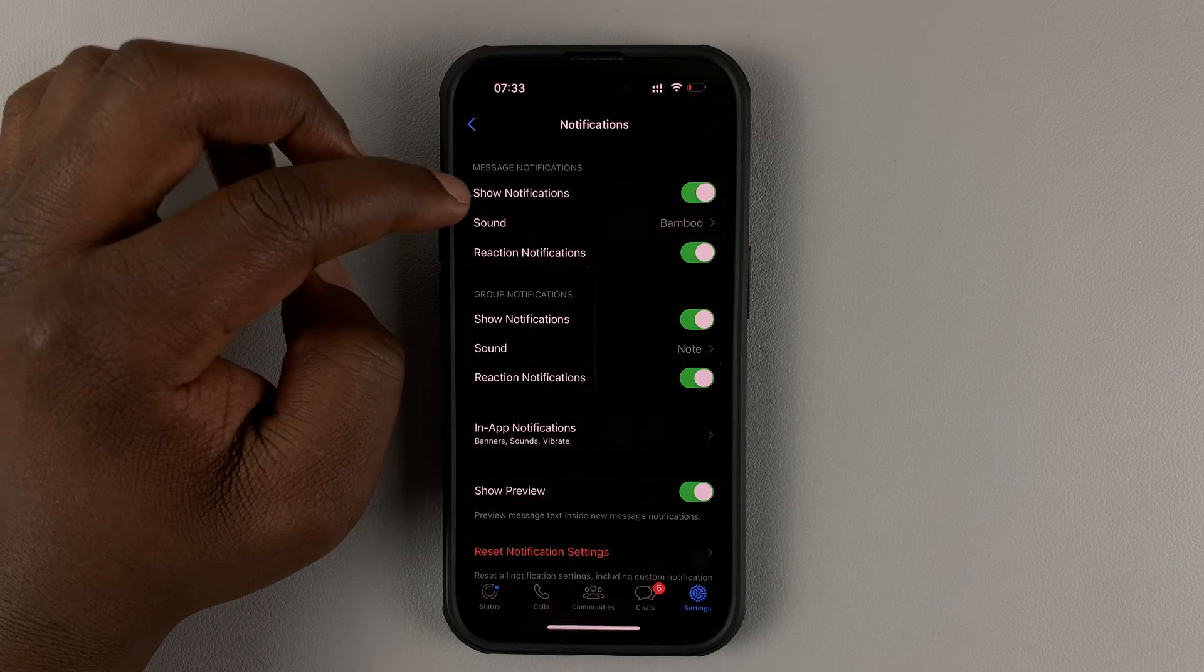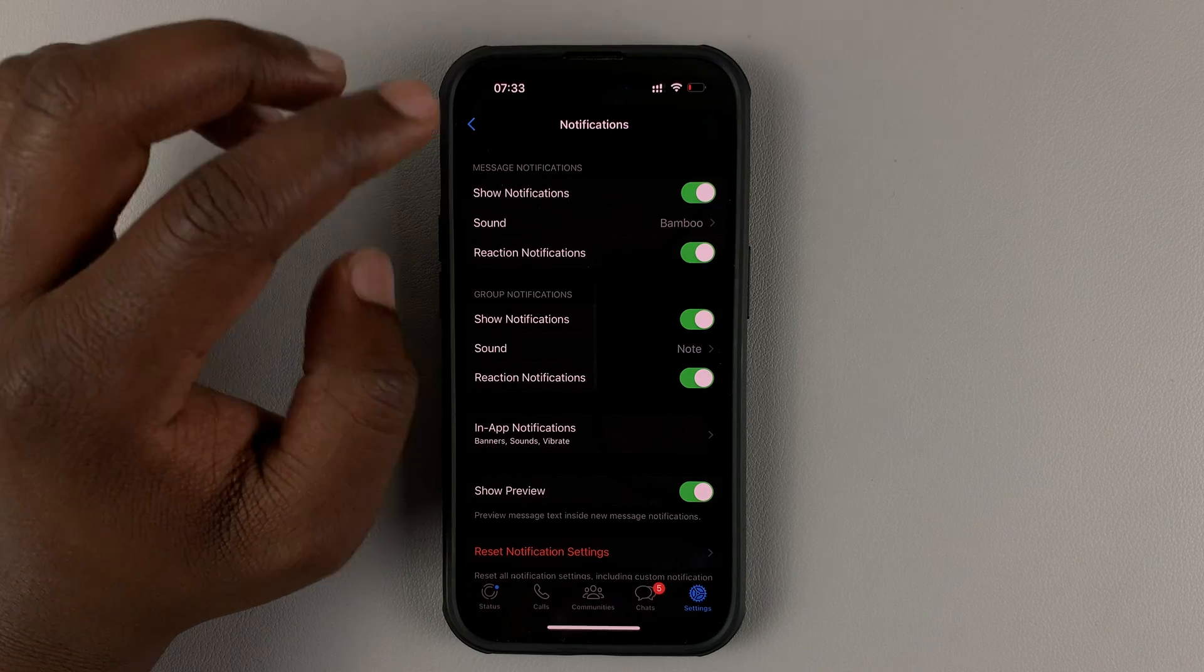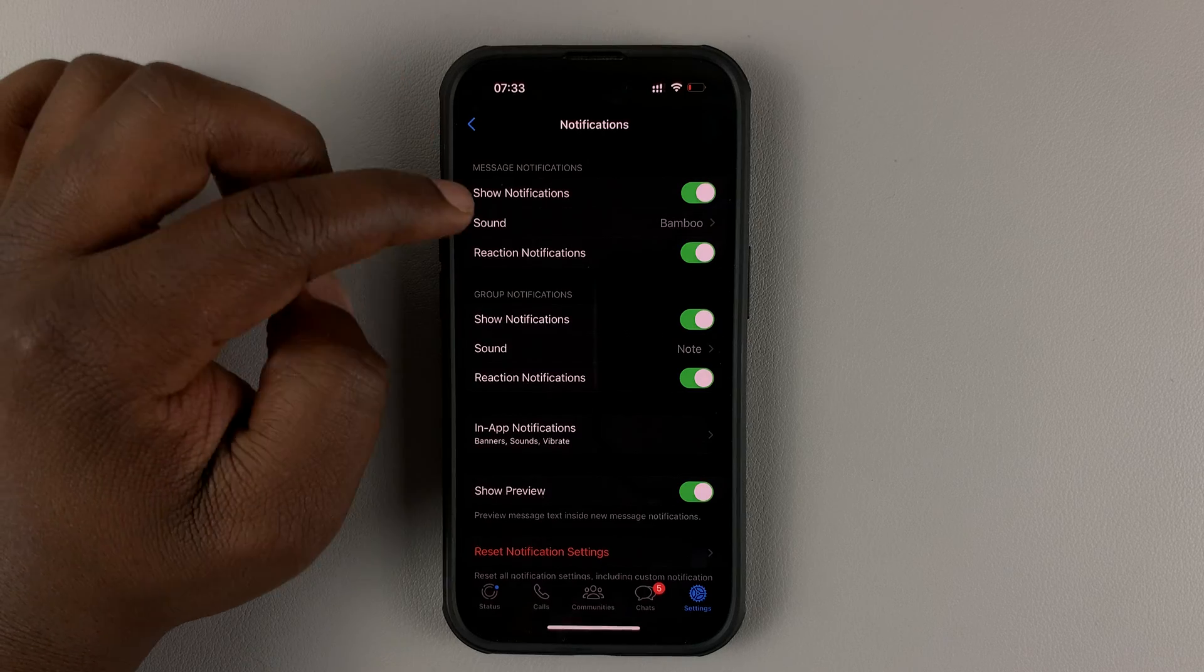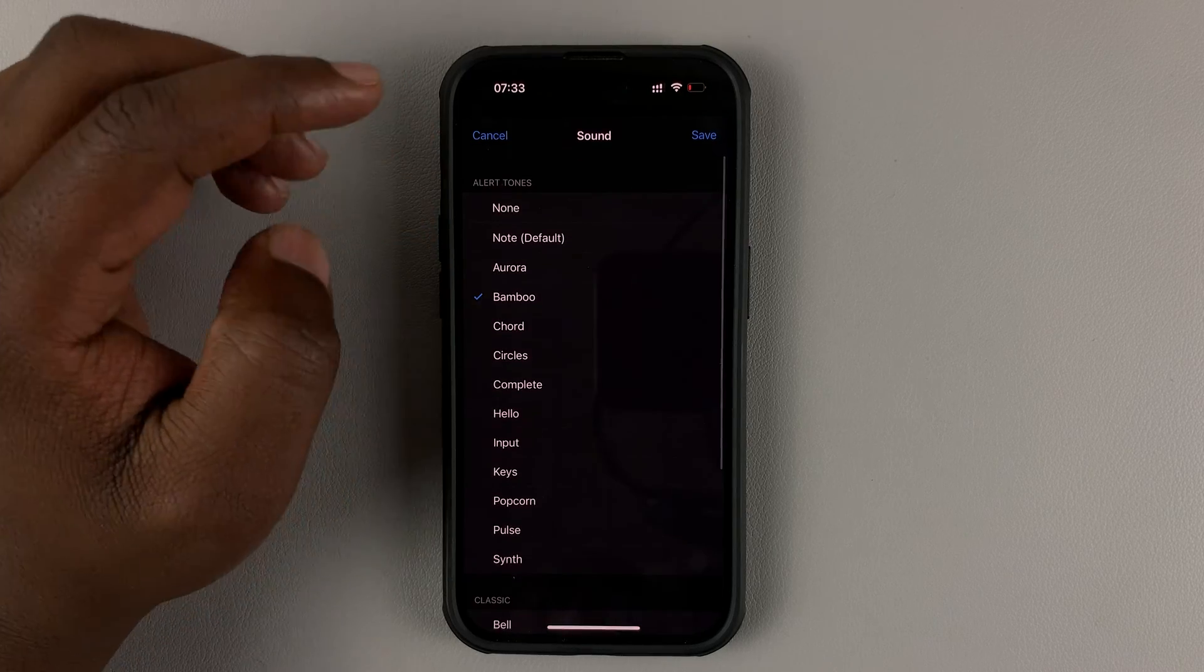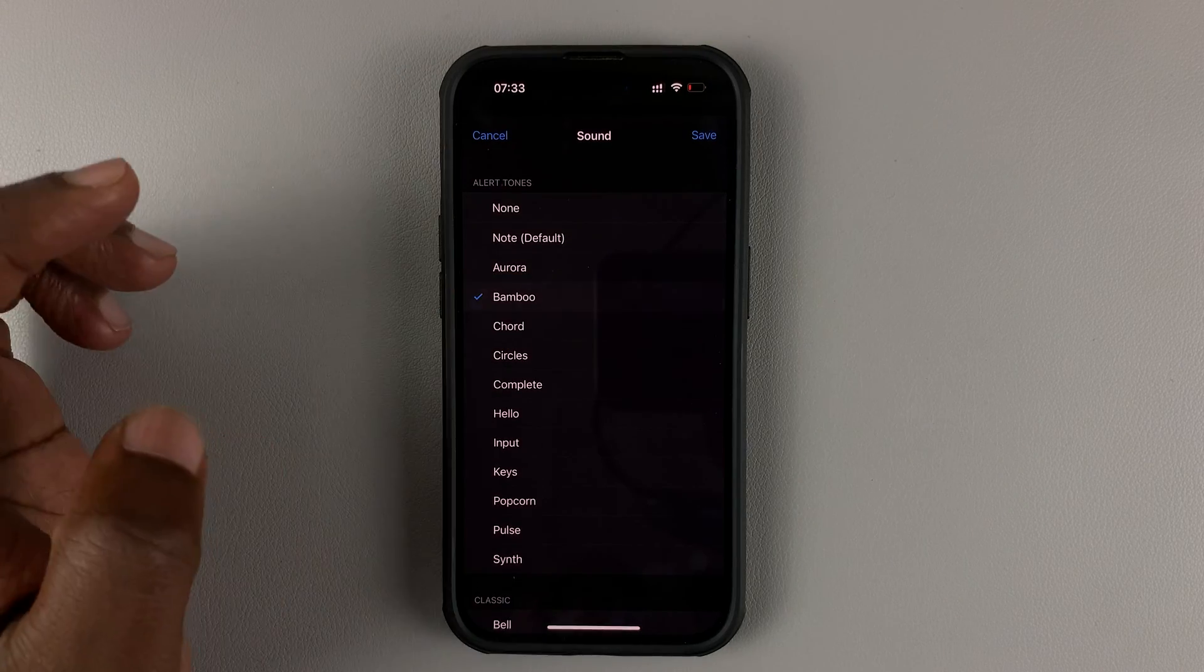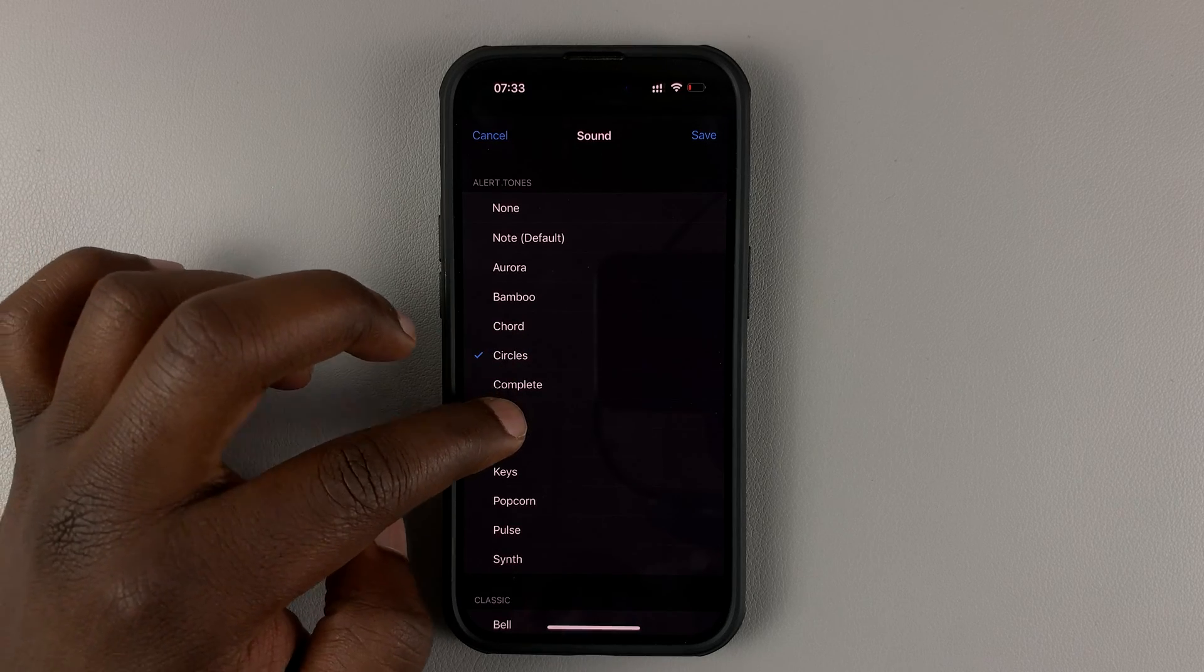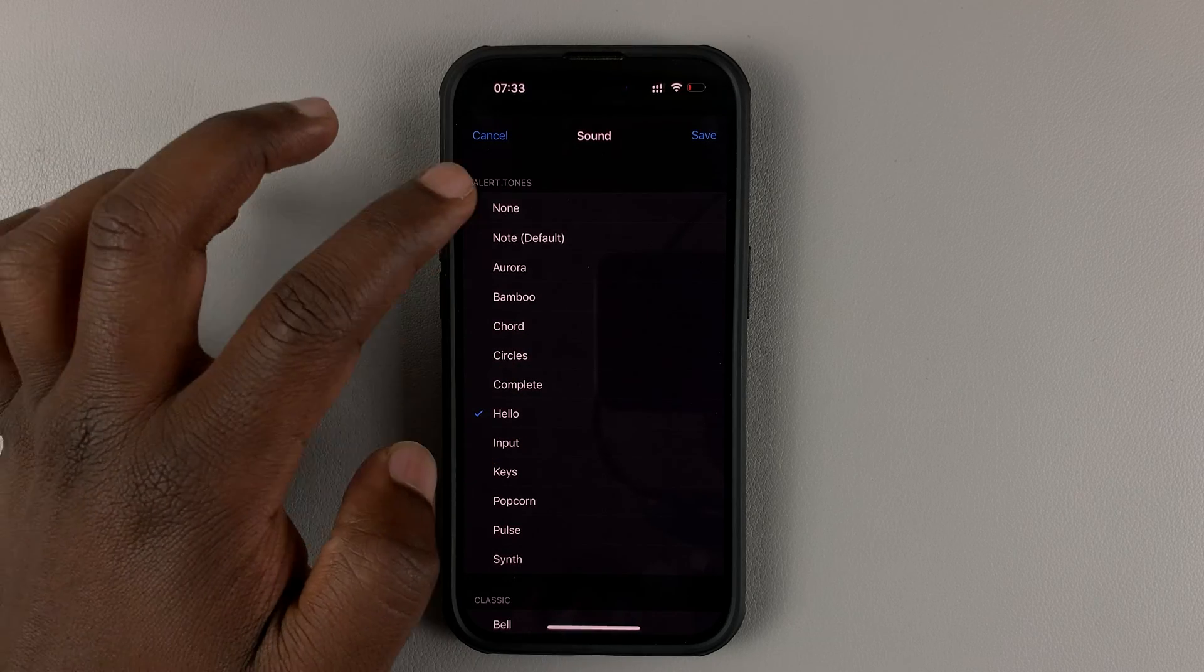Now you can change the notification sound for specific message notifications from individuals by tapping on sound, and then you can change the sound from whatever is there to whatever other sound you want.